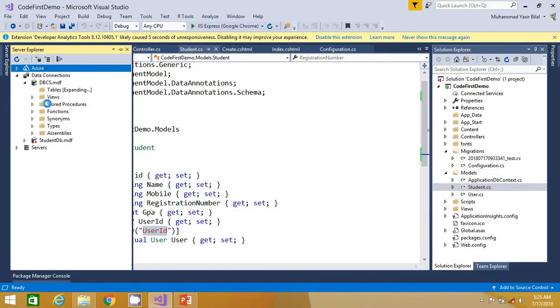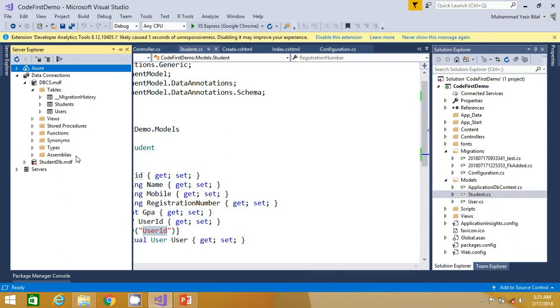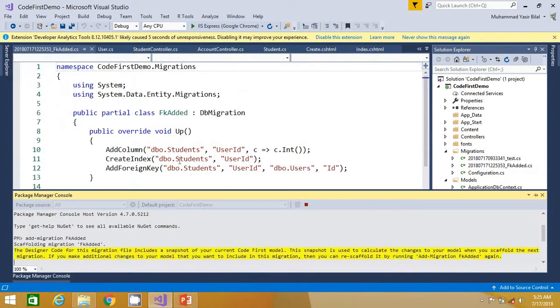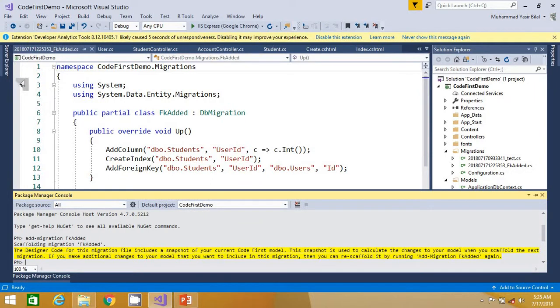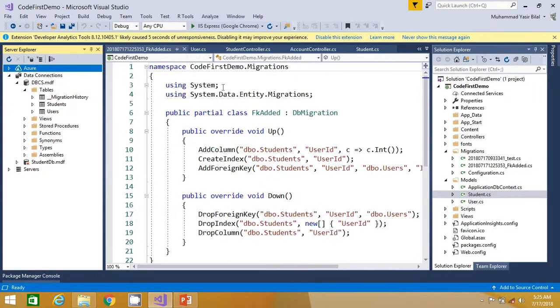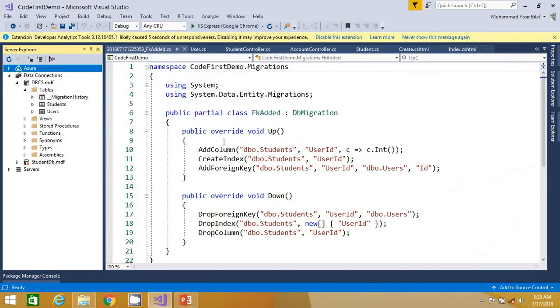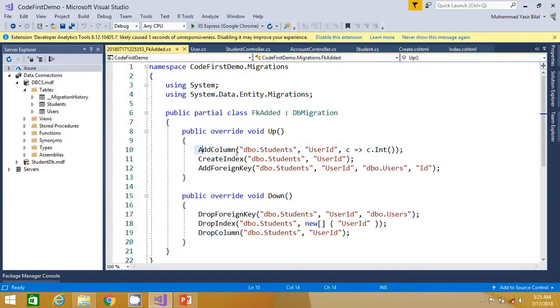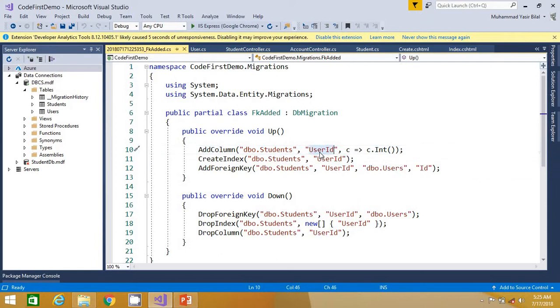Let's see what's there in the student table before we update the database. I think the migration now is added. Let me expand it as well. Now you can see that the up method is doing what: it's adding a user ID...